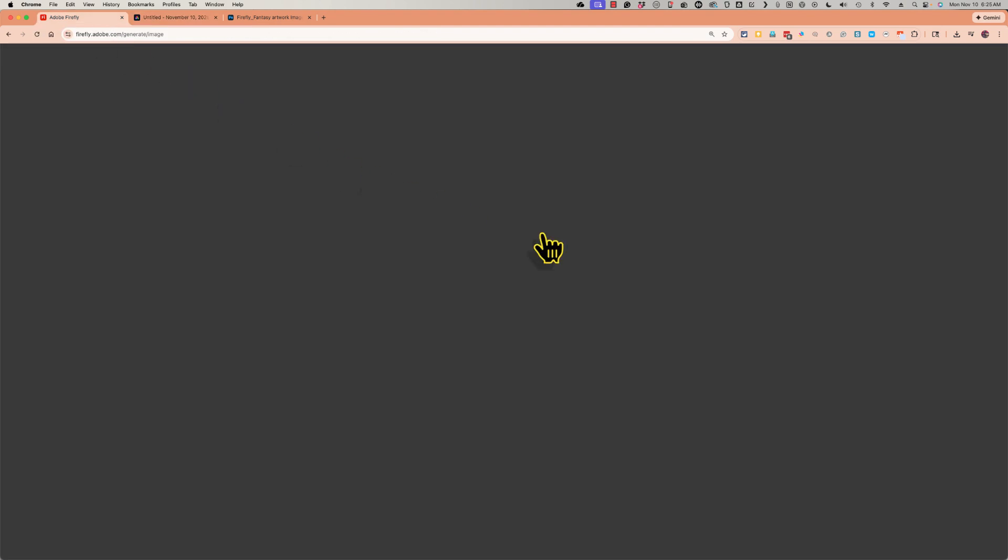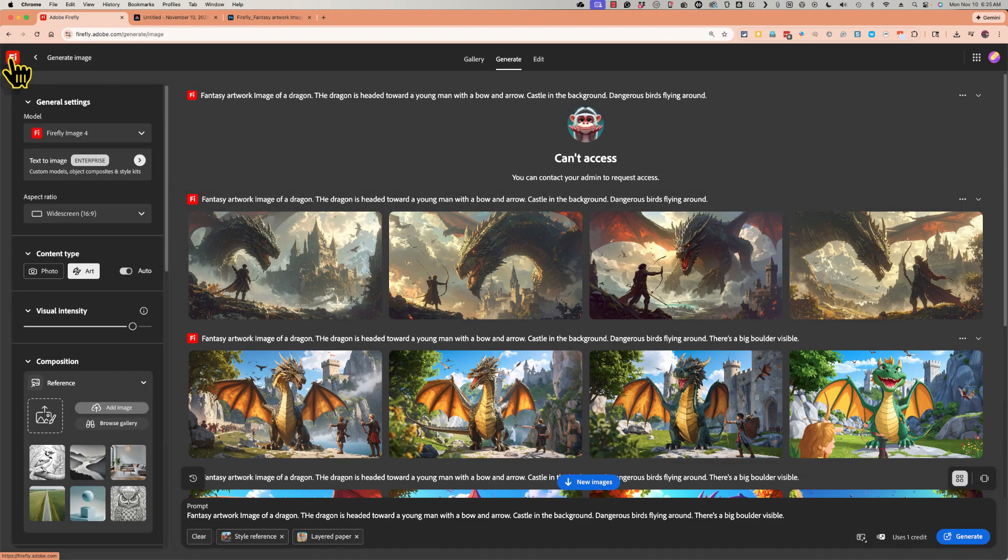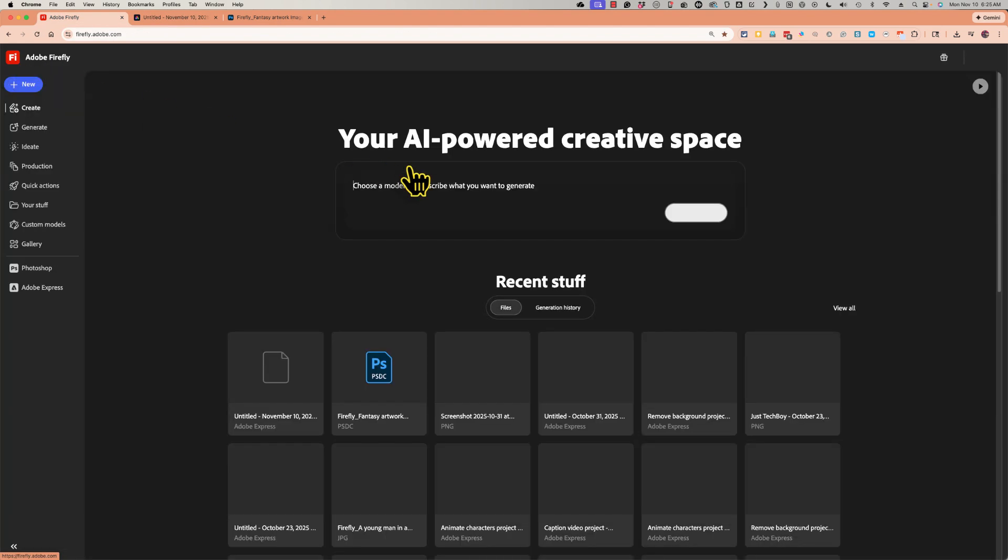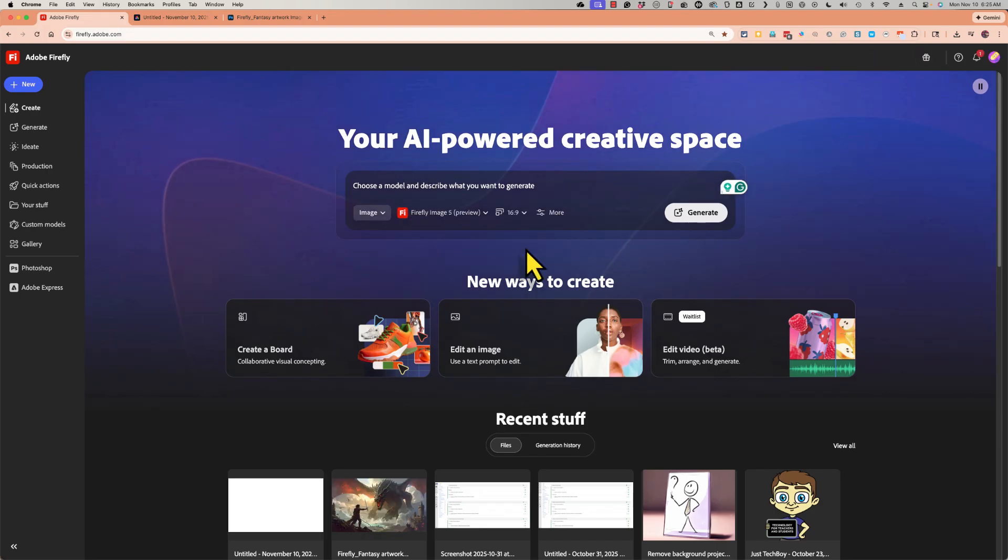Jumping back to Firefly, I'm going to now click on the Firefly symbol in the upper left corner just to get back to the Firefly home page.